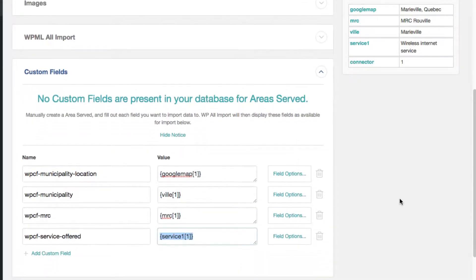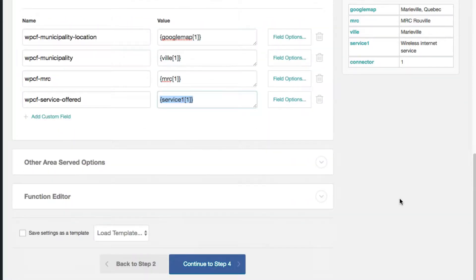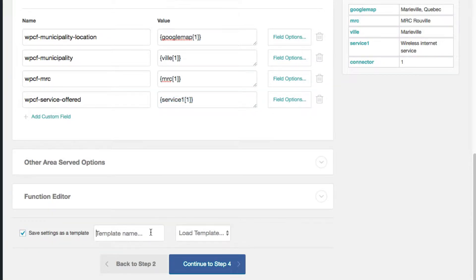So that is good for that. And I'm going to save these as a template. Just call it my directory template. So I don't have to do this again for the French one.